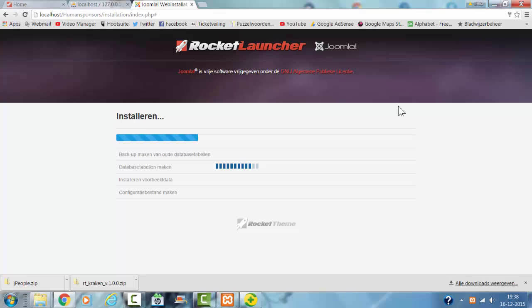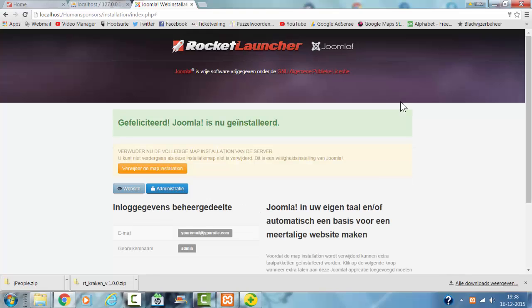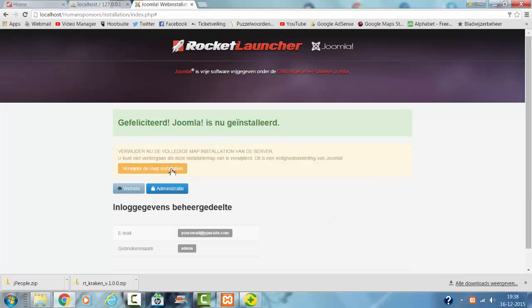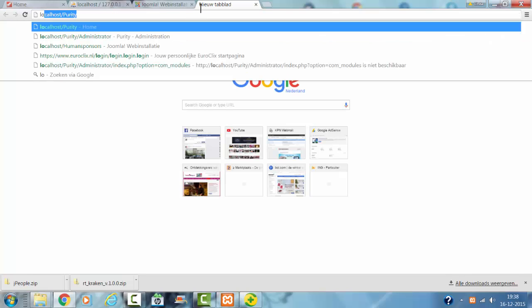And now it's installing the theme. I remove the installation directory and now I go to the website.